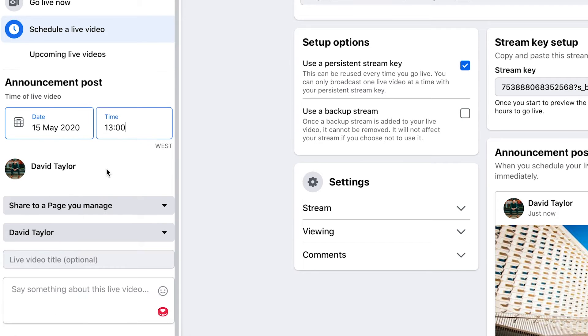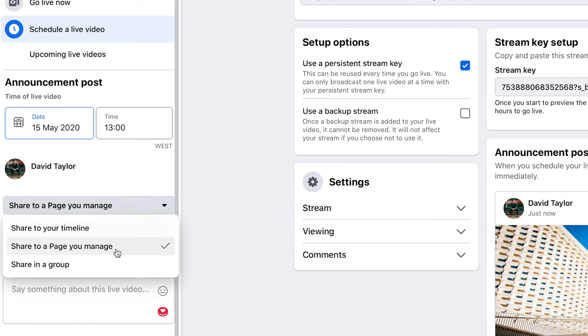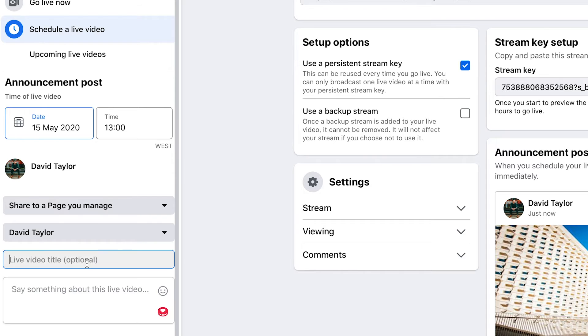Your next step is choosing where your Facebook Live will go. Here you can share to any page you manage or your timeline. Because you've gone in through your page it's going to be working perfectly for you already. Next is the video title — not as important as you'd think, but it's still something you'll see in the video manager.